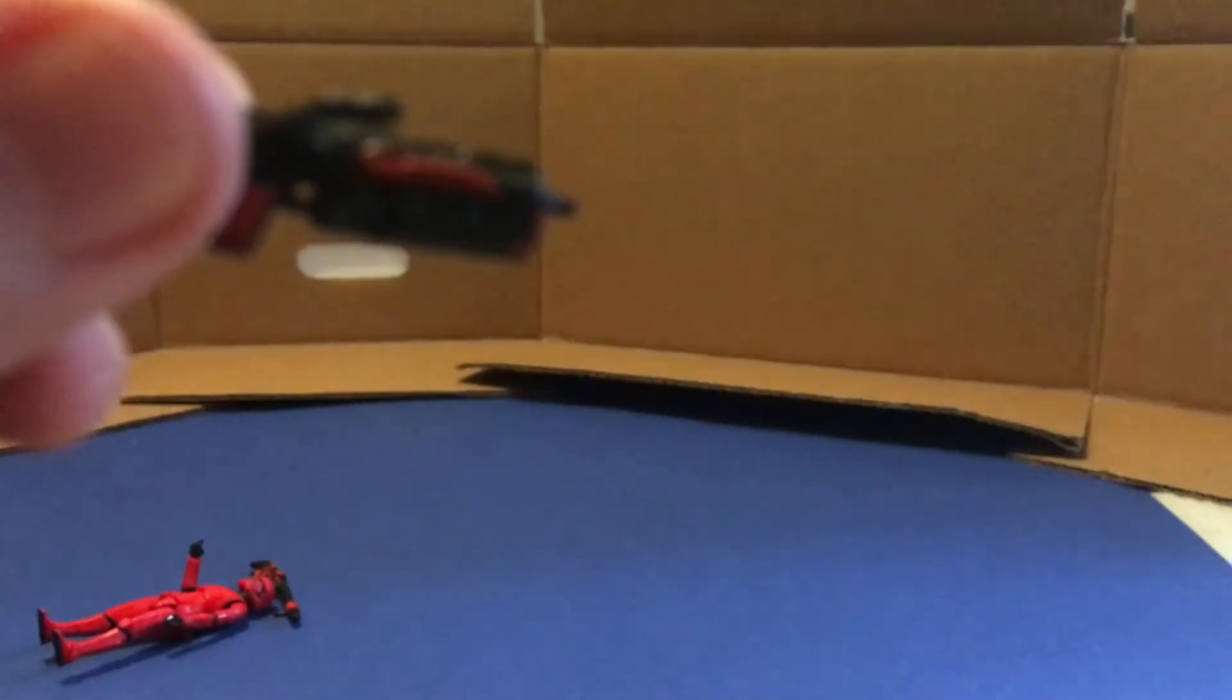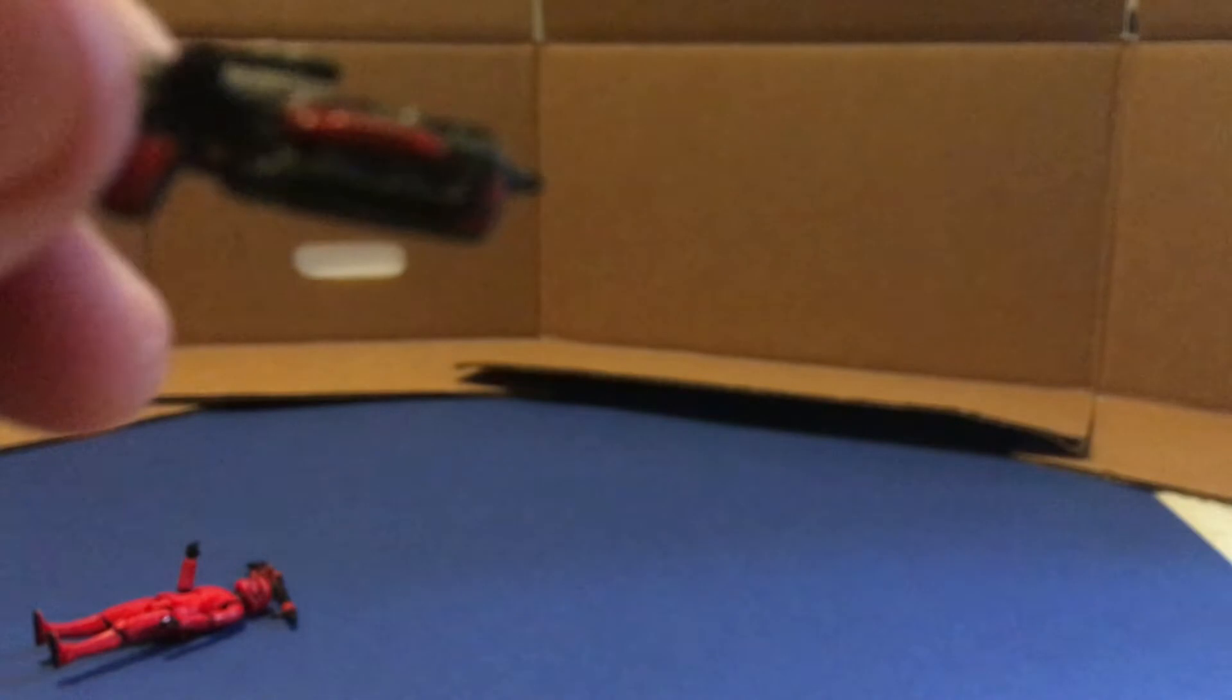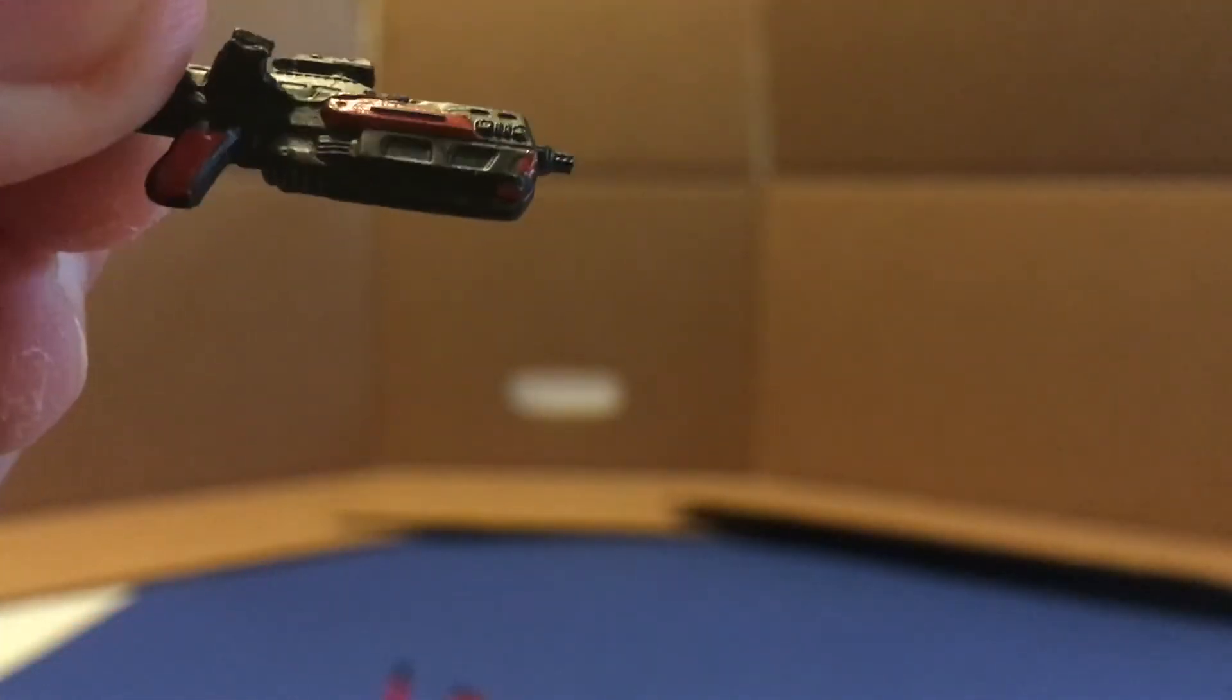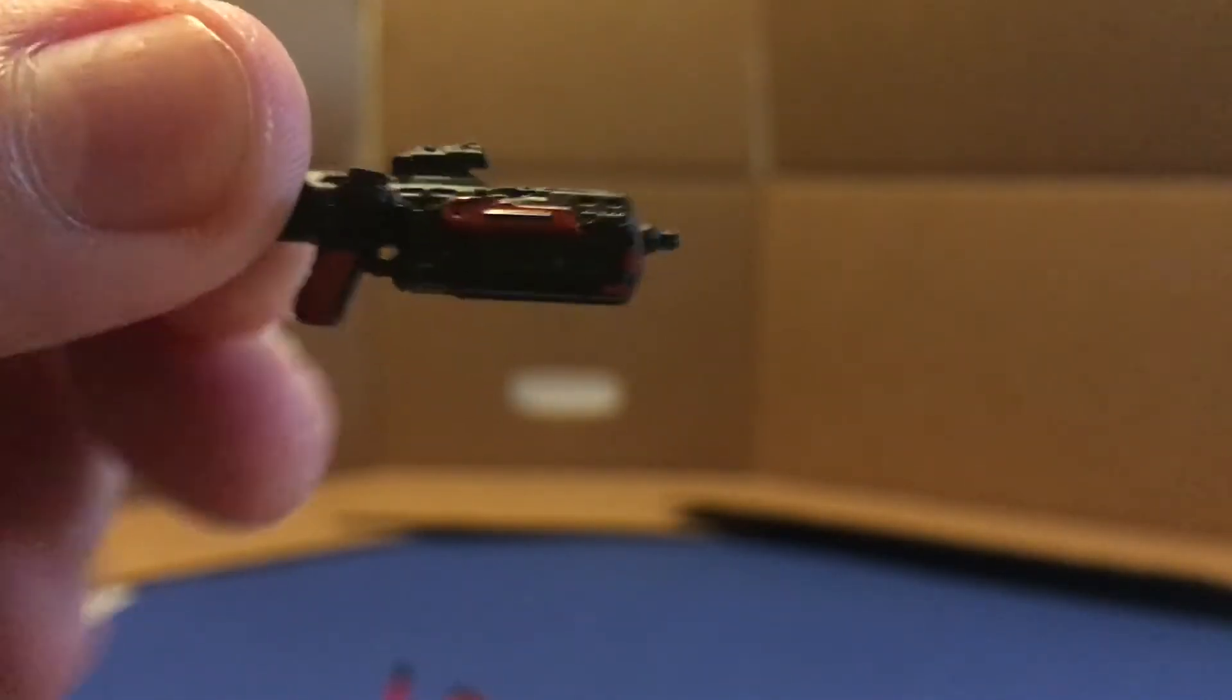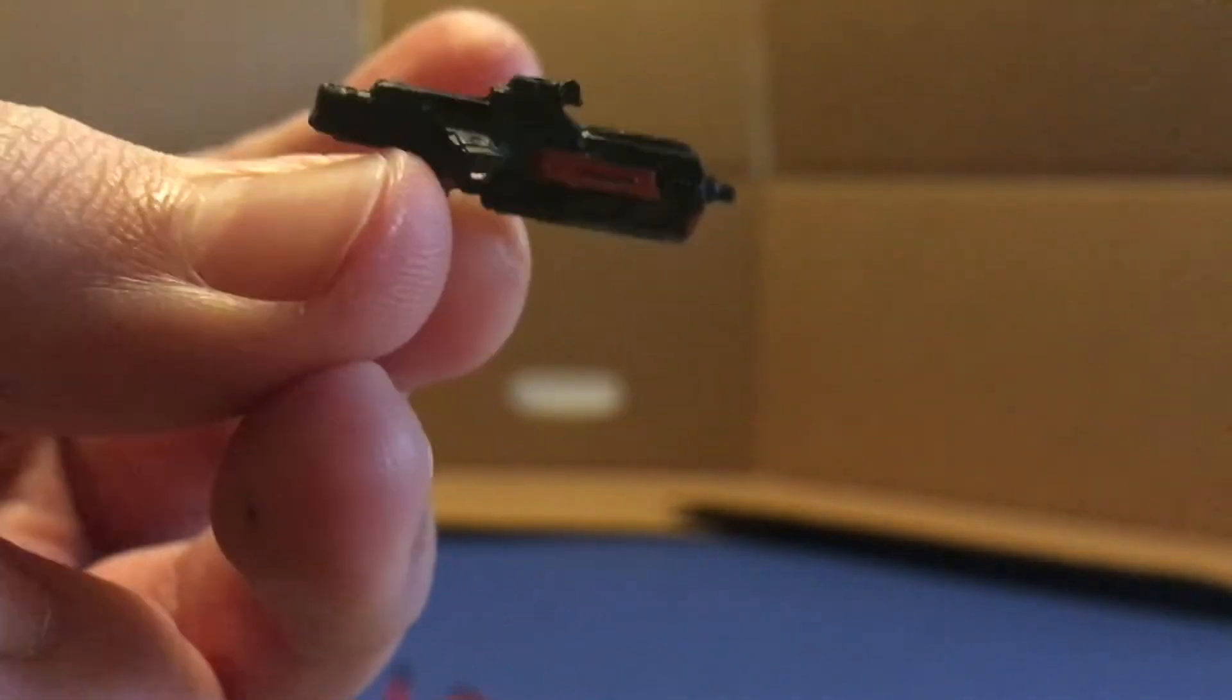Just like a normal blaster rifle. Let me see if I can get my camera to focus. Give me a sec. So yeah, here's just the standard short blaster rifle that the Sith Troopers have. Nice detailing on there. They're black with red accents. Really like that.